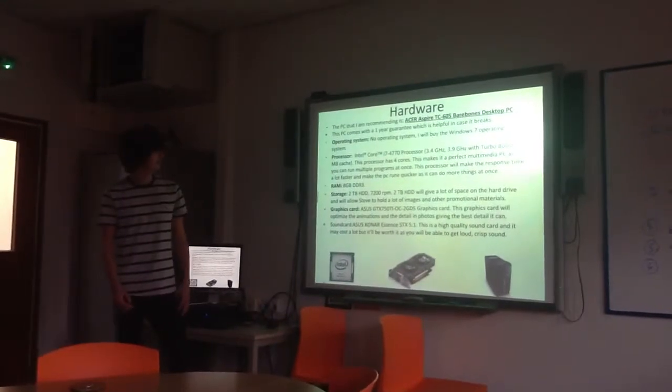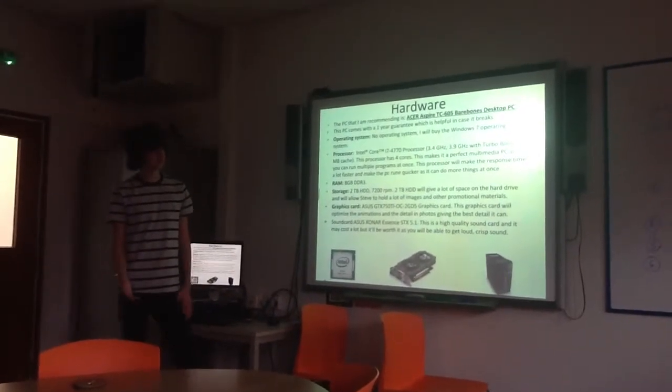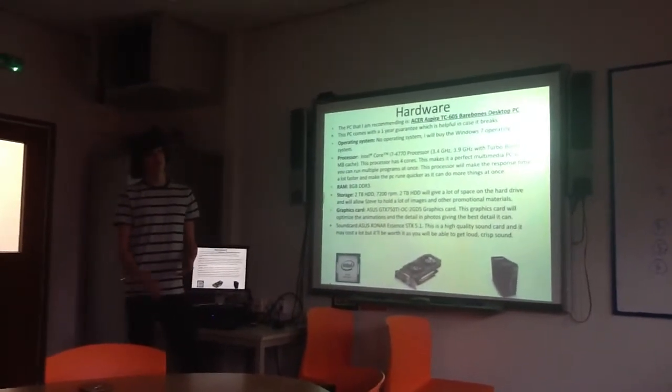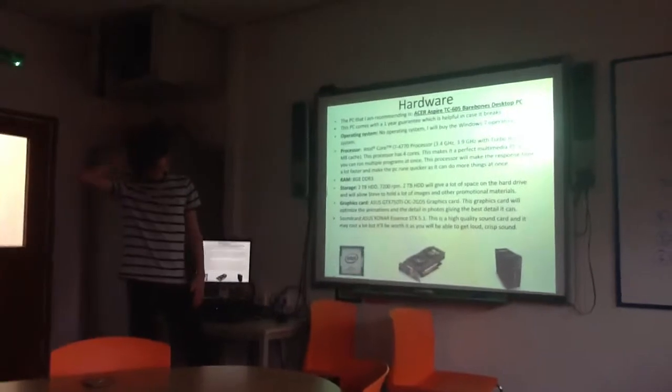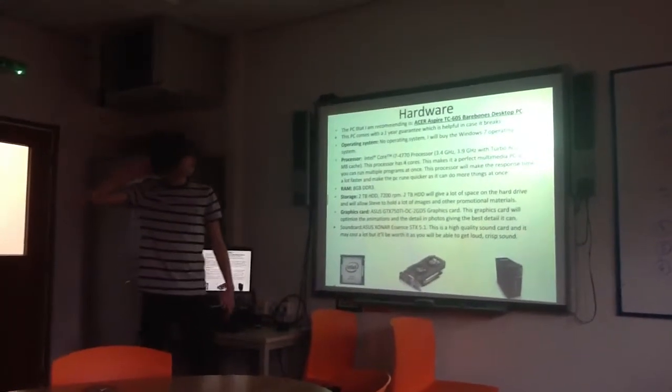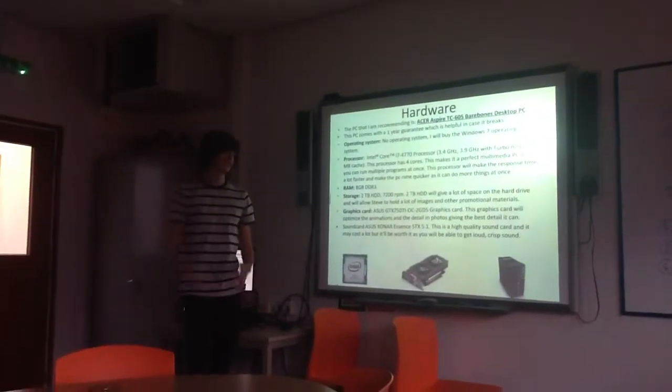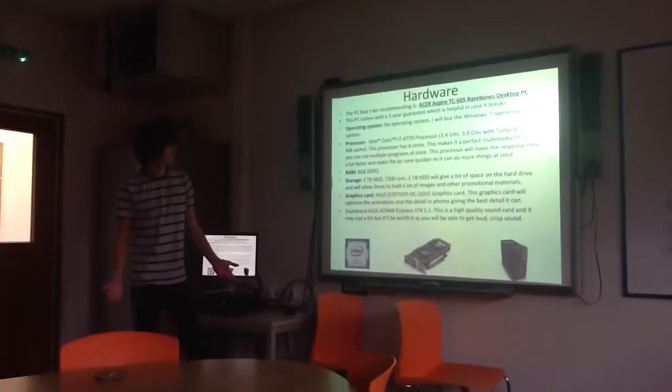It doesn't come with an operating system, but I'm going to recommend buying a Windows 7 operating system, because it's not that expensive, and I've already said it's very useful.